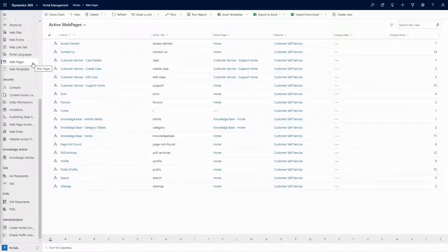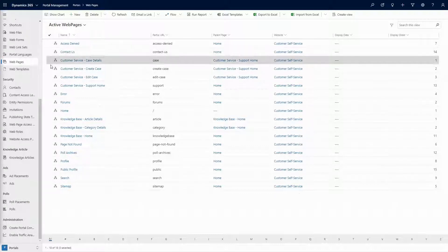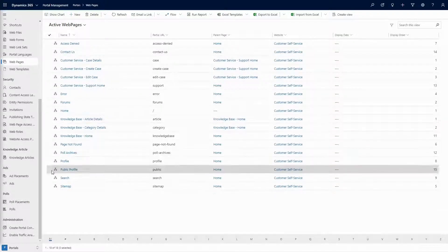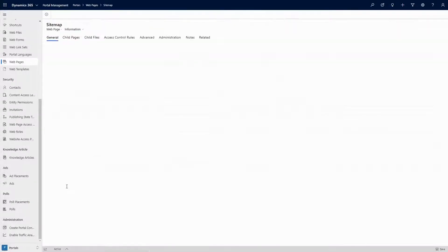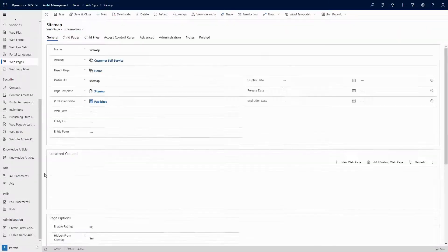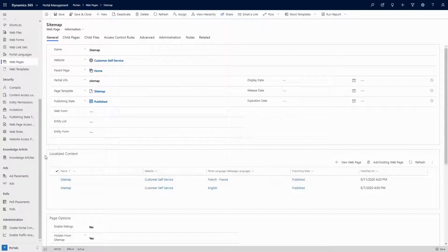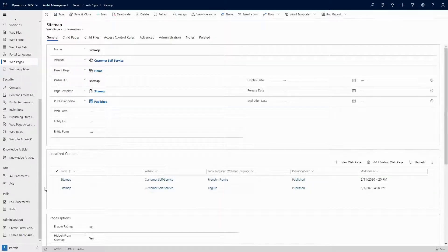When you browse to the web pages area in the portal management model driven app, the list you'll see will be only the root web pages. You can then open up a root web page record, which has a sub-grid displaying each of the localized web pages.